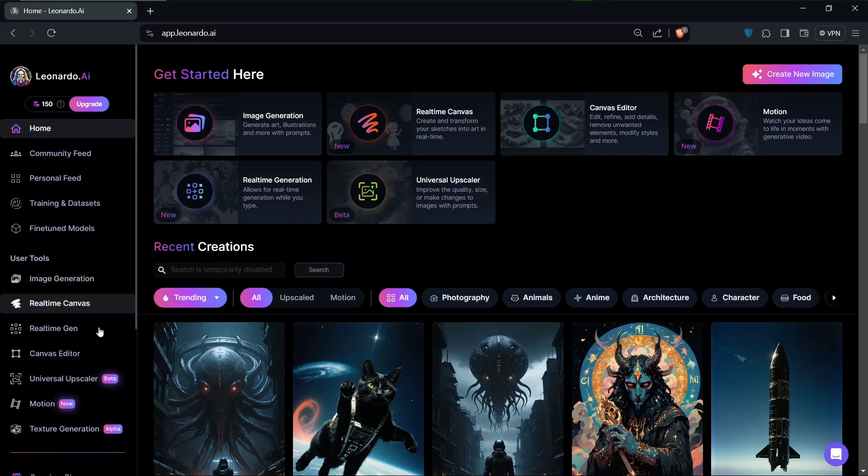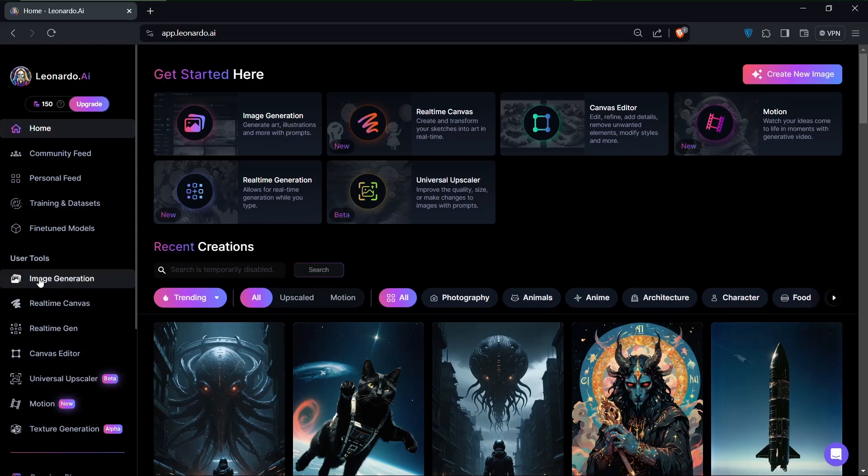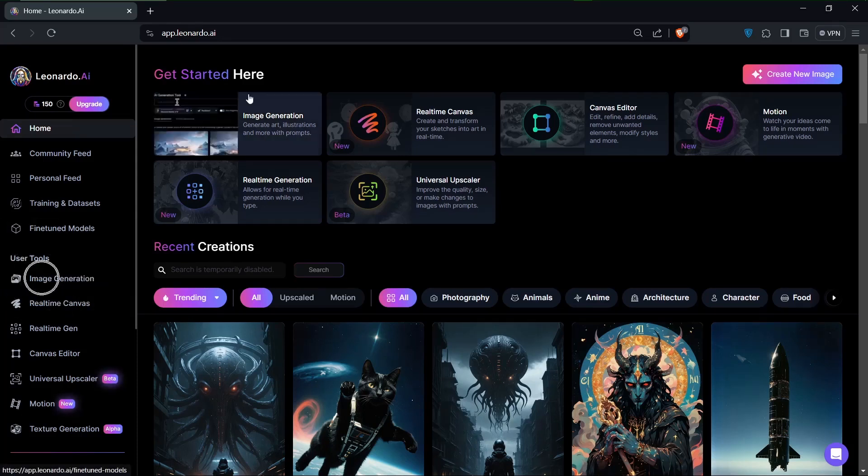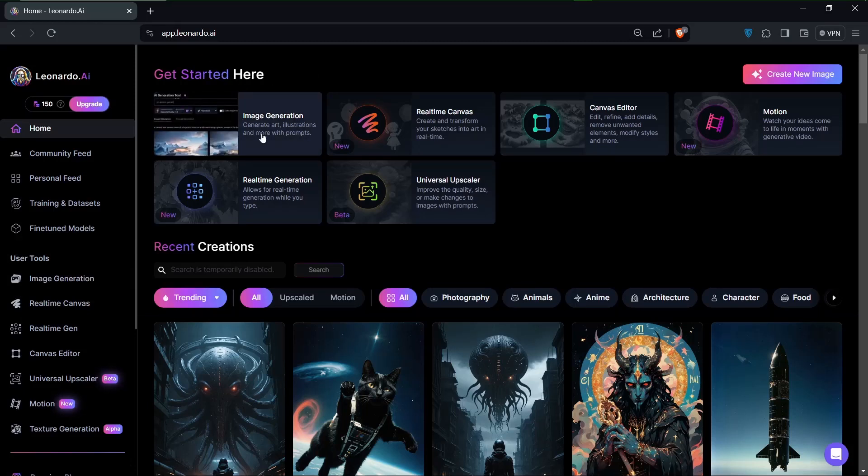So the first thing you'd want to do is come down to user tools right here, and we would want to go to image generation. You can find it over here at the top where it says get started here.